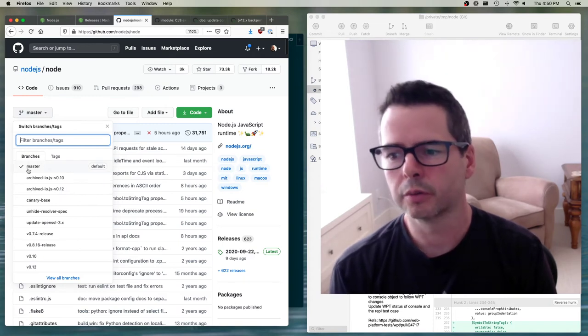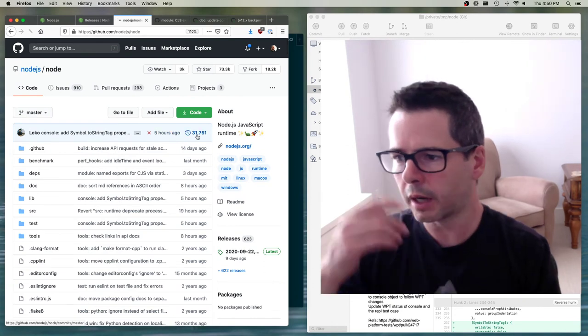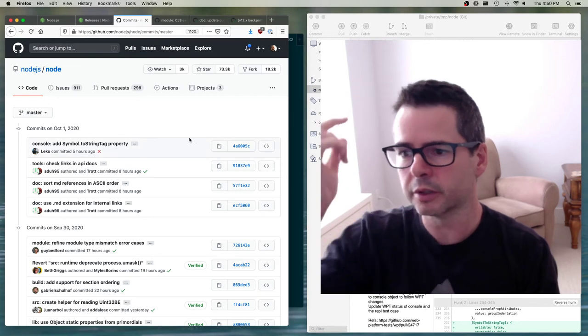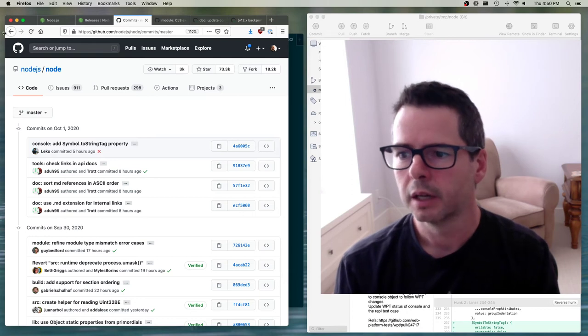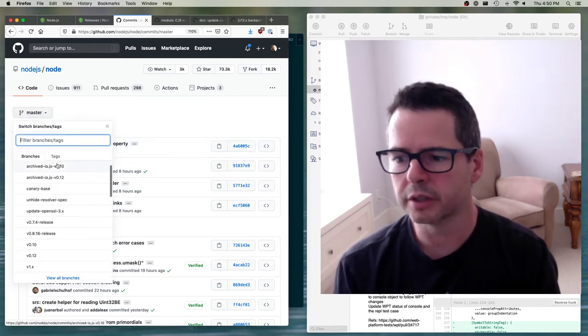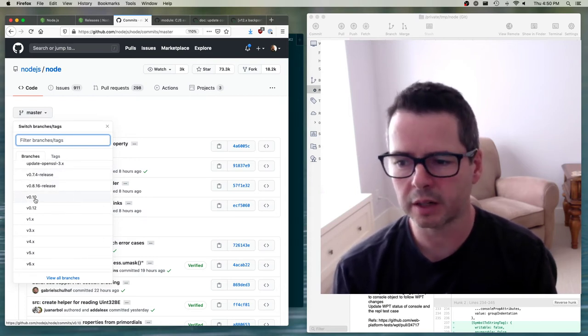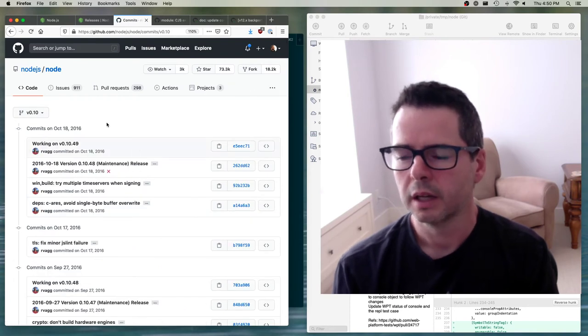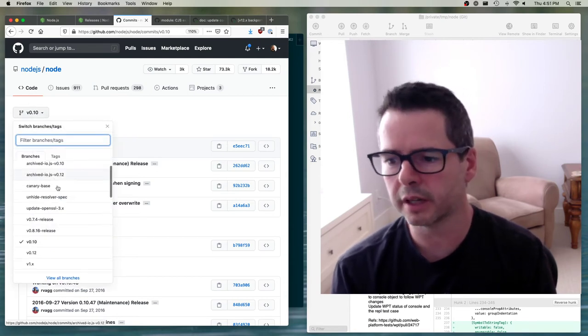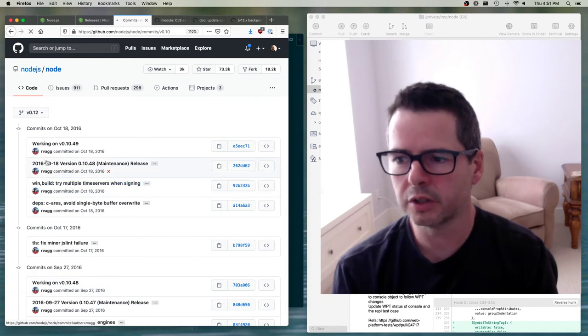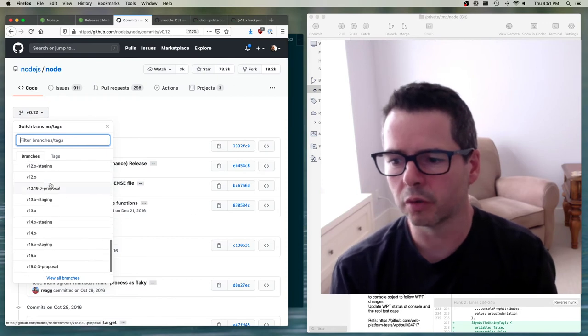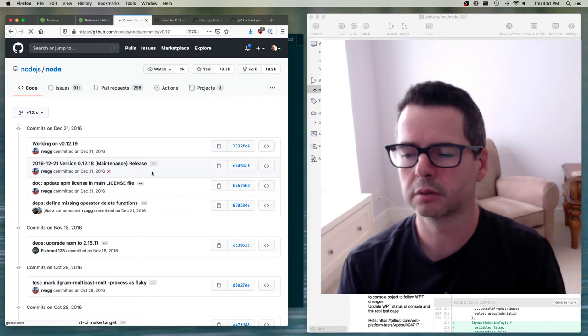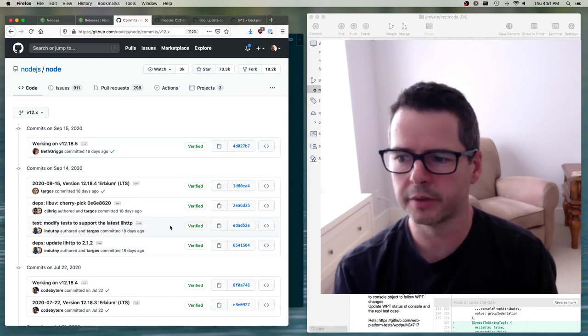The master branch is the one that we're on right now. It was last updated, there's 31,000 commits, the last one was October 1st, five hours ago. If we take a look at other branches in here, we can see that there are other branches, for example there is the v10 branch, and you can see that this branch was last updated 2016. If we take a look at v12, these are old versions of Node. The version 12 branch, this was updated September 15th.